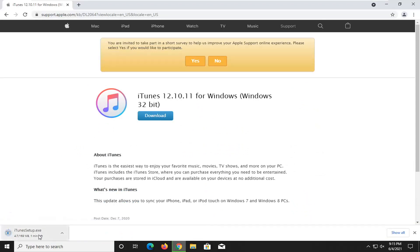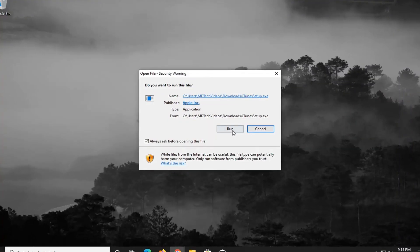I'm going to select download. It's about 170 megabytes, so just be patient here. Once it's done downloading, go ahead and open up the file and select Run.